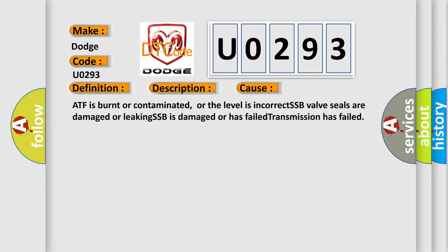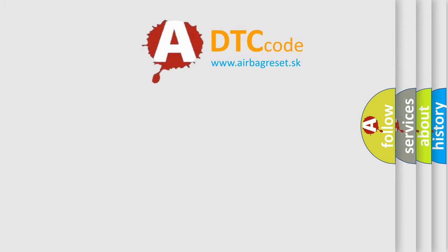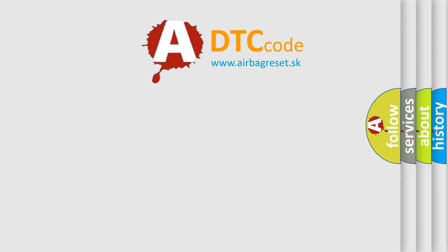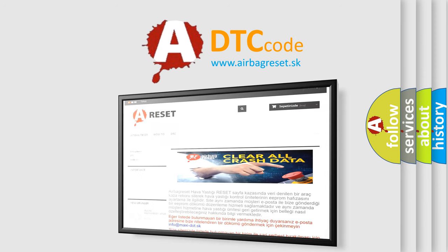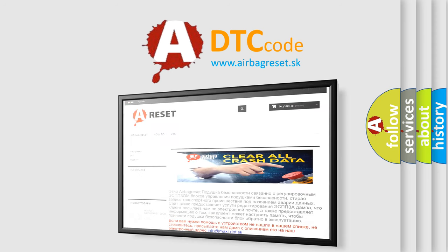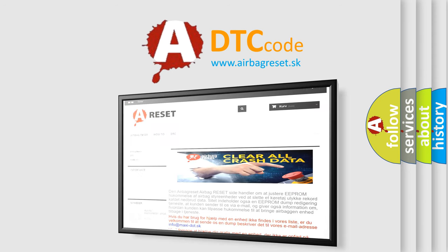The airbag reset website aims to provide information in 52 languages. Thank you for your attention and stay tuned for the next video.